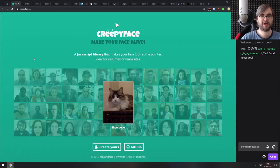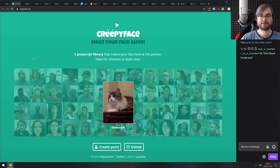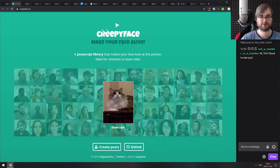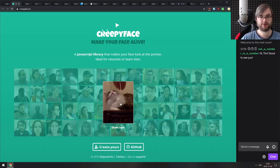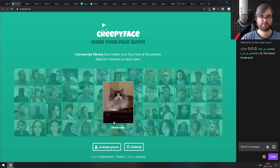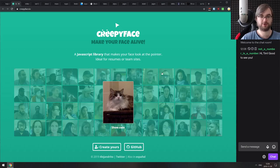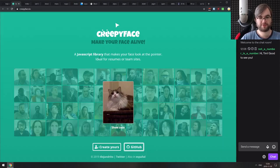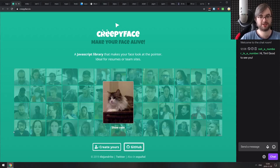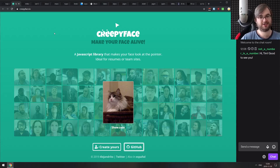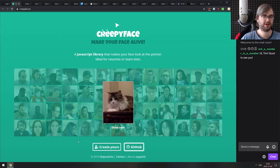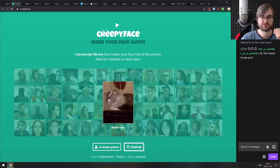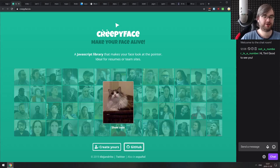Probably my favorite one: Creepy Face — a JavaScript library that makes faces on your page follow the pointer. The author says it's ideal for resumes or team websites. I love the cat in the middle that reacts when you point at it. Keep in mind it works by cycling through images pointing in each direction, so there's a significant image data overhead — maybe around 12 images for all directions. Not without downsides, but a really neat library.